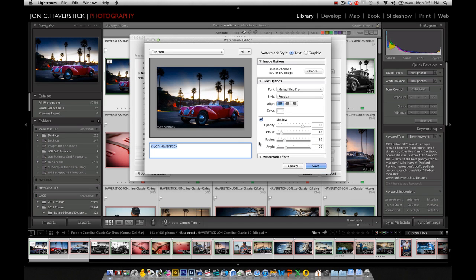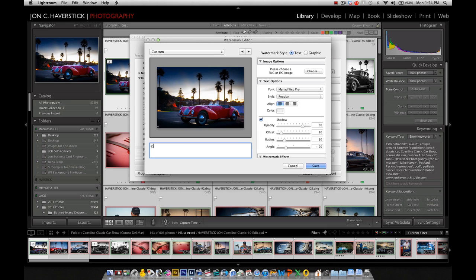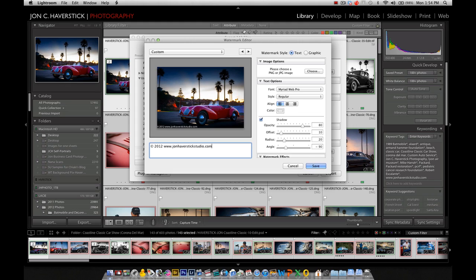We get our watermark editor dialog that comes up. So it shows us a preview of our image, and it's got a little placeholder text here. I'm going to go ahead and type in, in this window here, the text that I want to apply to each image. So option G for the copyright symbol on the Mac. So copyright 2012, www.johnhaverstickstudio.com. So that's the text that I'm going to use for the watermark.